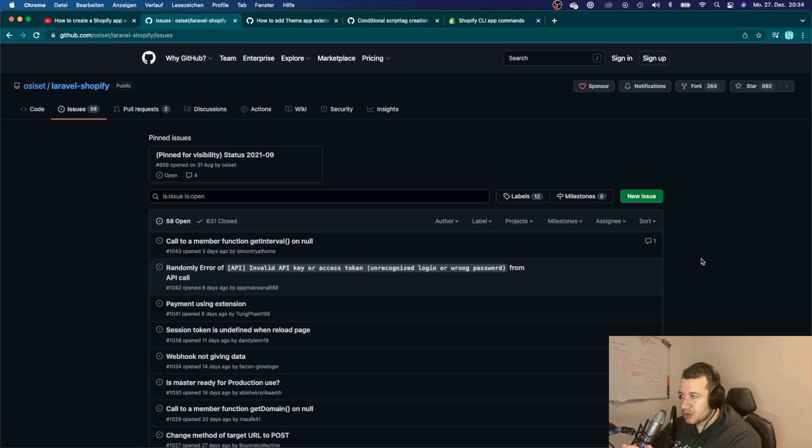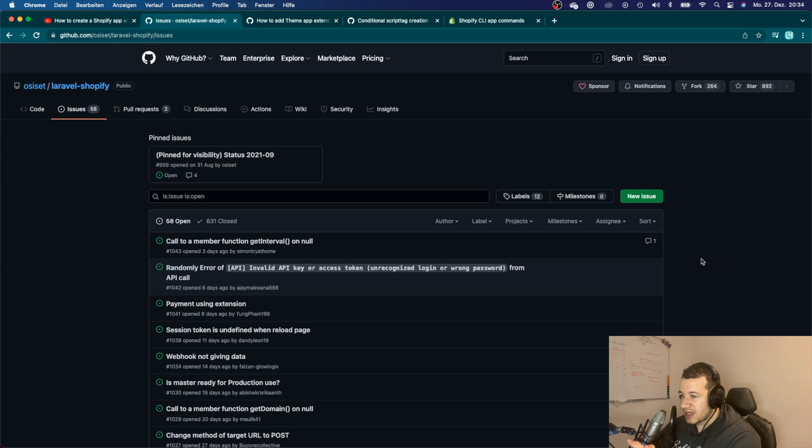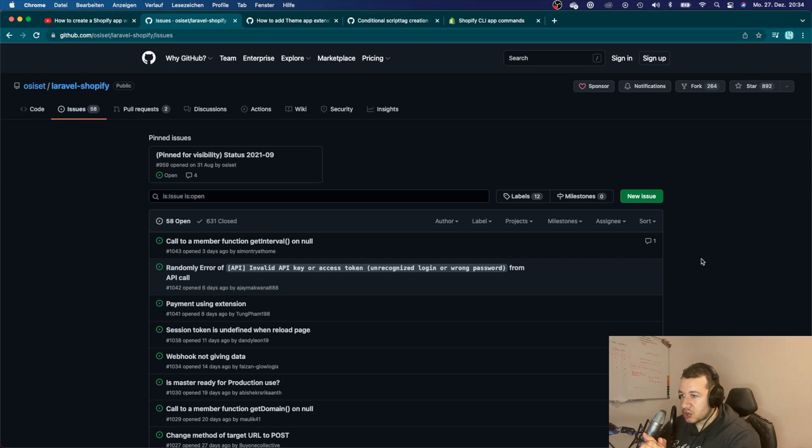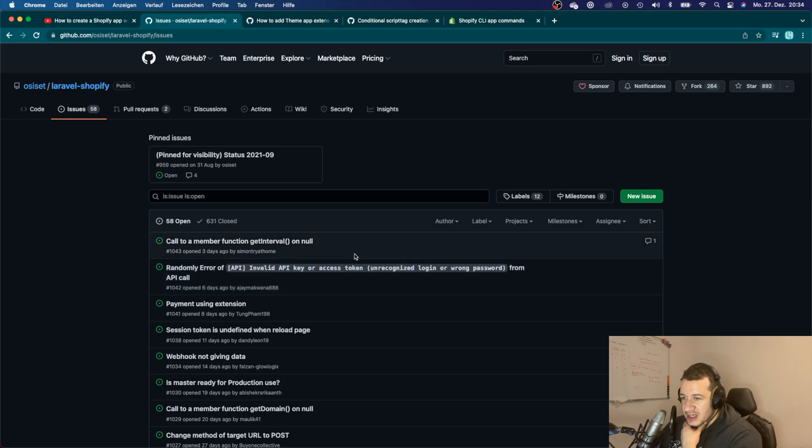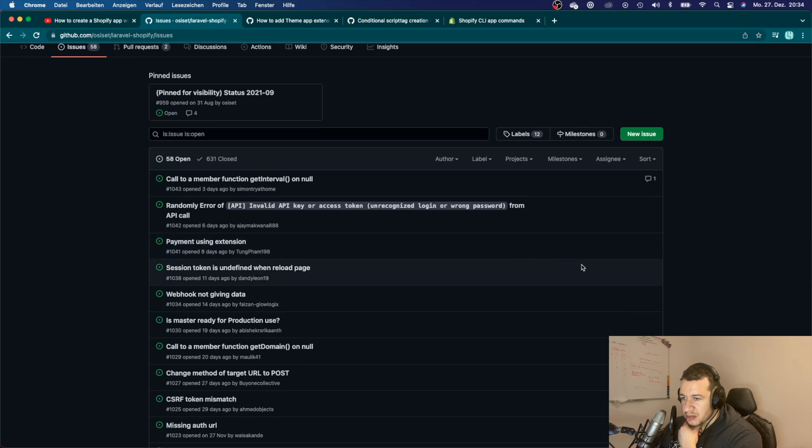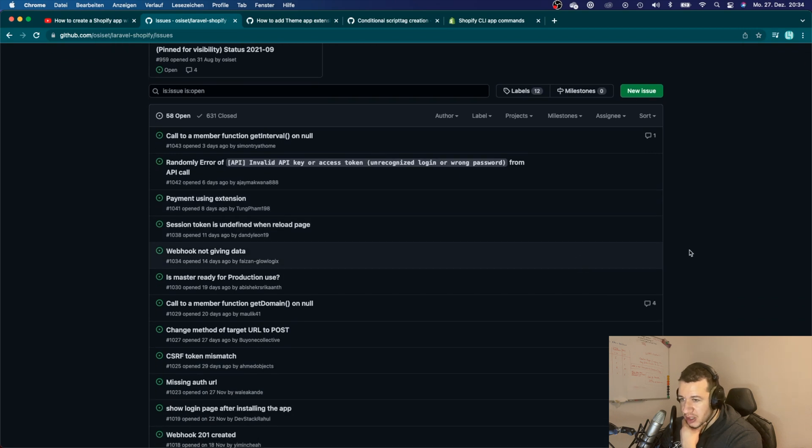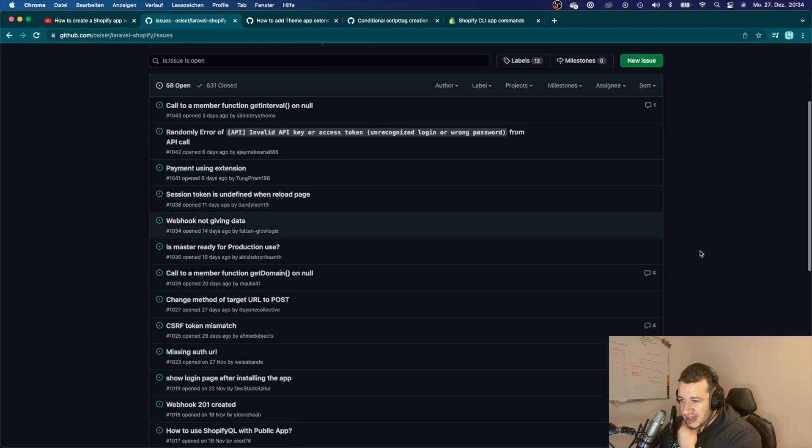I opened a ticket here and I saw that some other people had the same issue as well, that their app didn't get accepted.